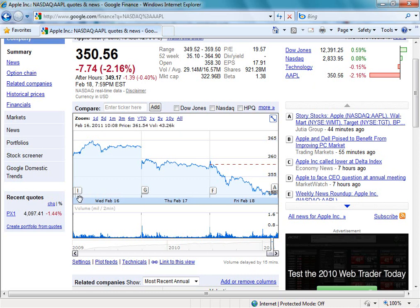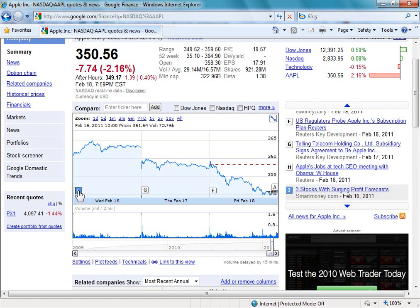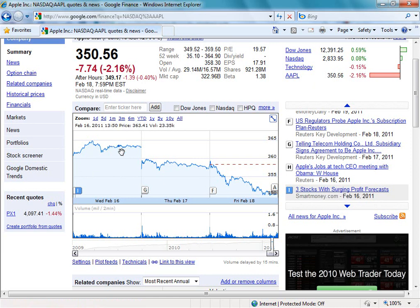We can see these letters on the chart, and these letters actually relate to news stories about this particular company. So if I click on the A, we can see it lining up with a particular story. There are letters A, B, C, D, and E — so quite a few articles related on Friday the 18th of February to Apple. By clicking through those, we can get a sense of maybe what's happening and why the price is coming down. And then if we look at Wednesday the 16th of February and click on the I, we can see a link from smartmoney.com related to Apple on that day.